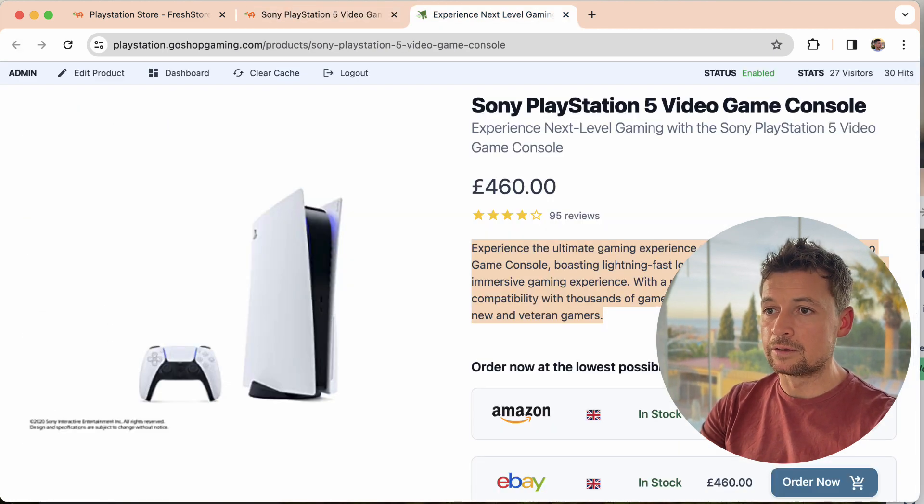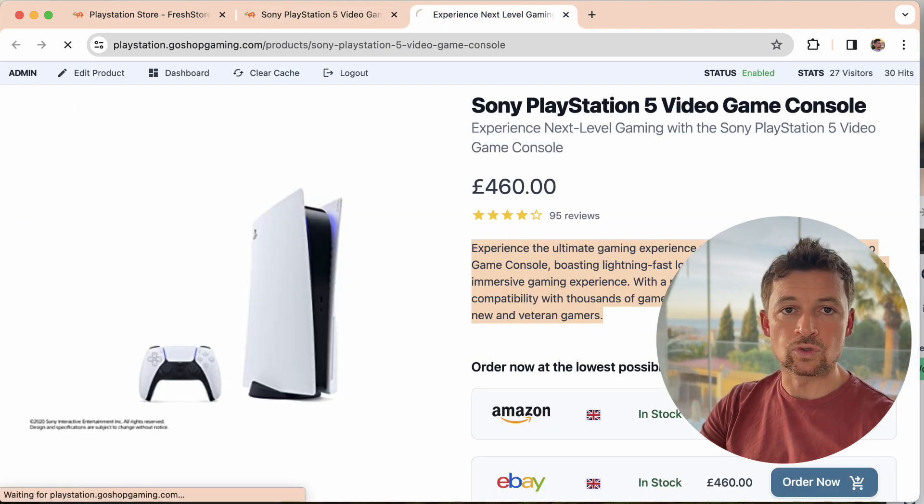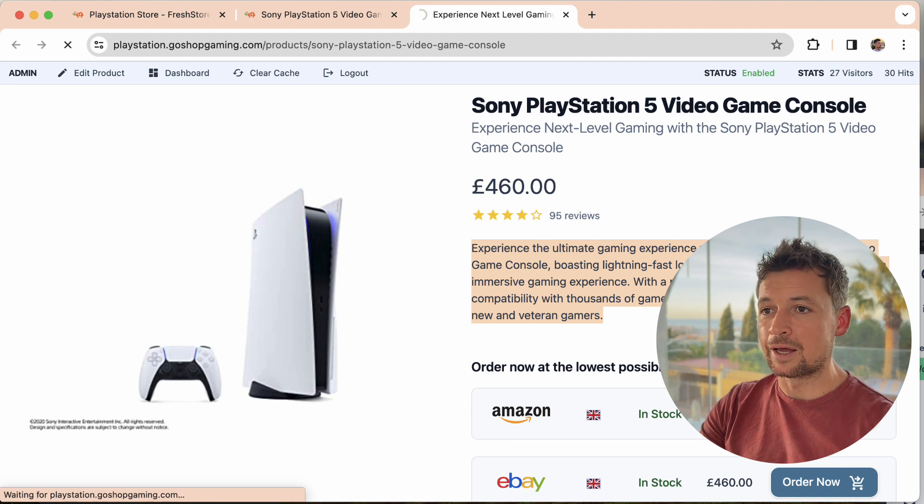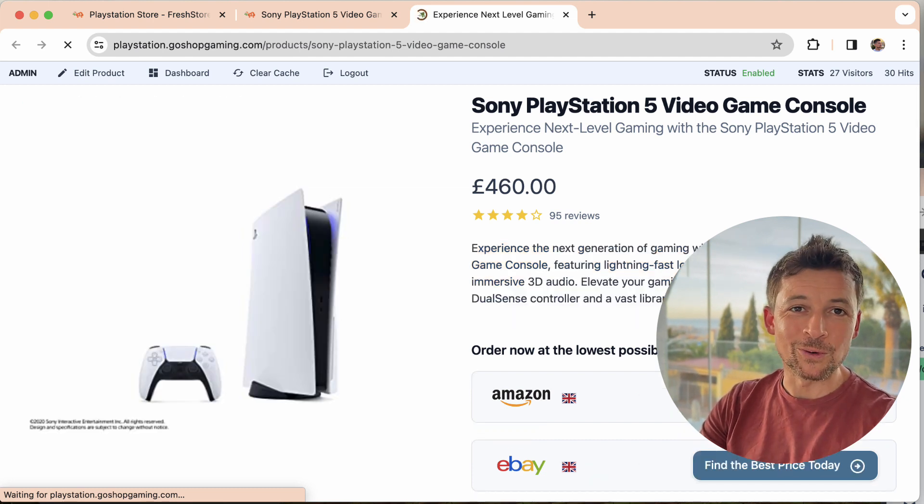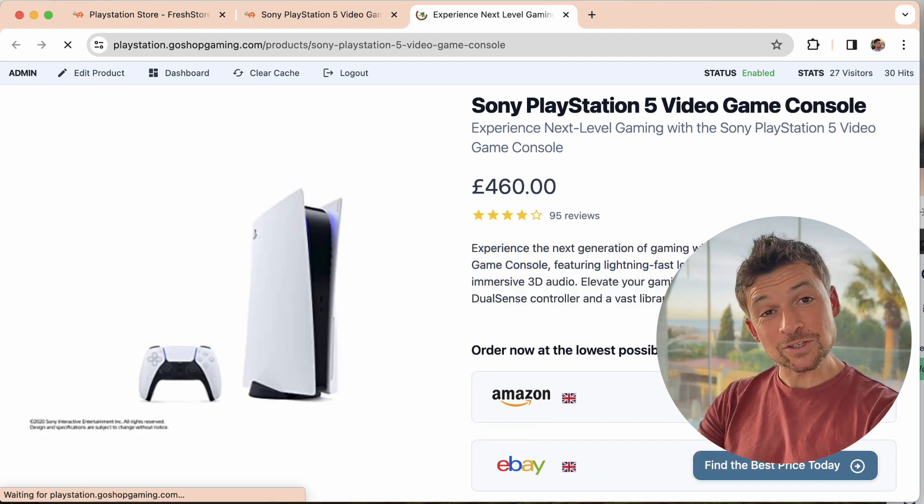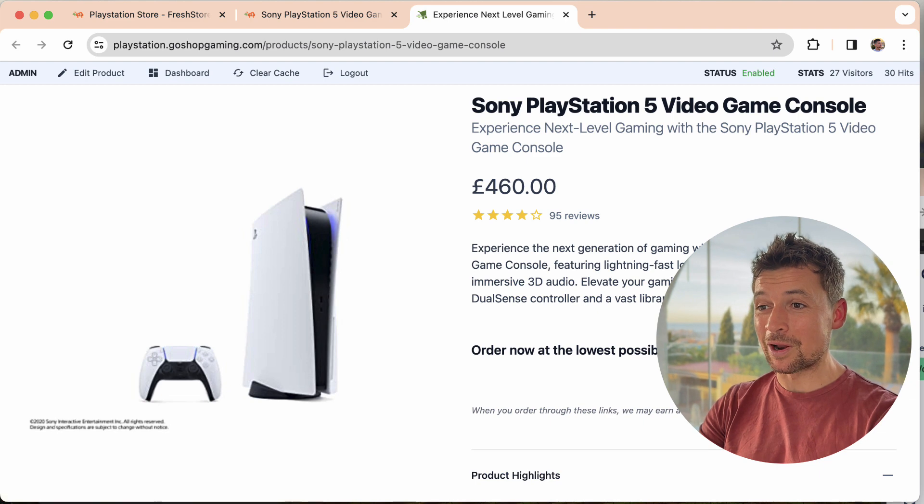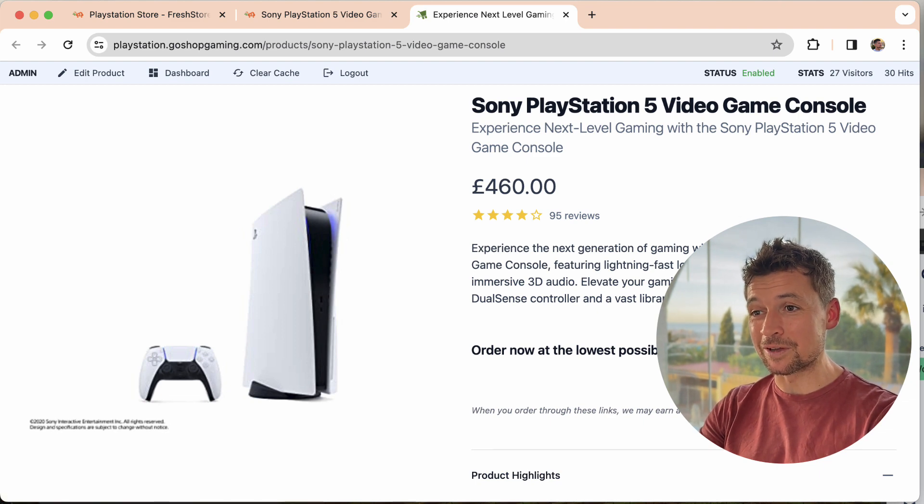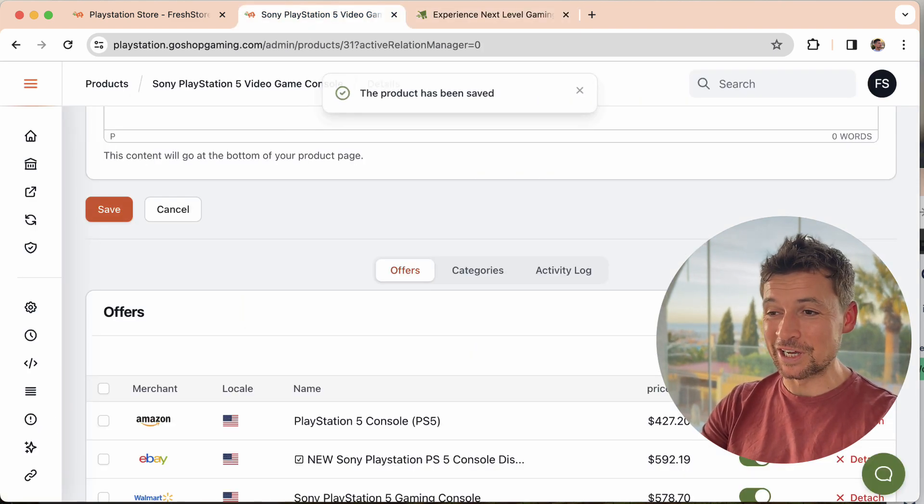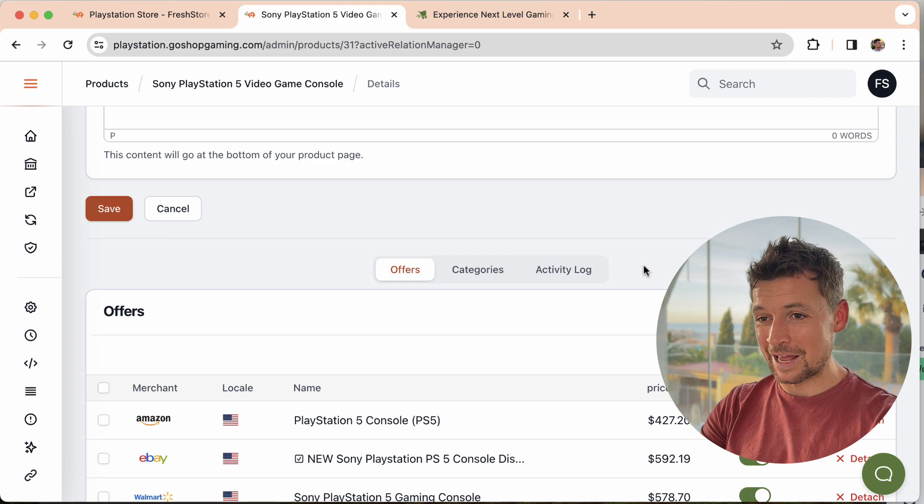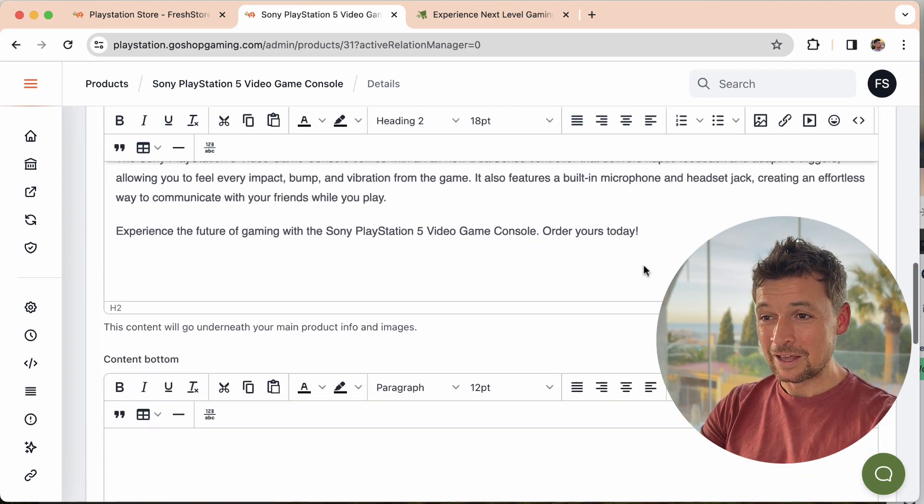It's created a new variation. Let me have a quick read. It all looks great. I'm going to go ahead and save that. Once you do that, it's live on your store and it's ready to go. Super cool, right? That's all there is to it, but I wanted to show you because I think it's an underrated feature and I absolutely love it.